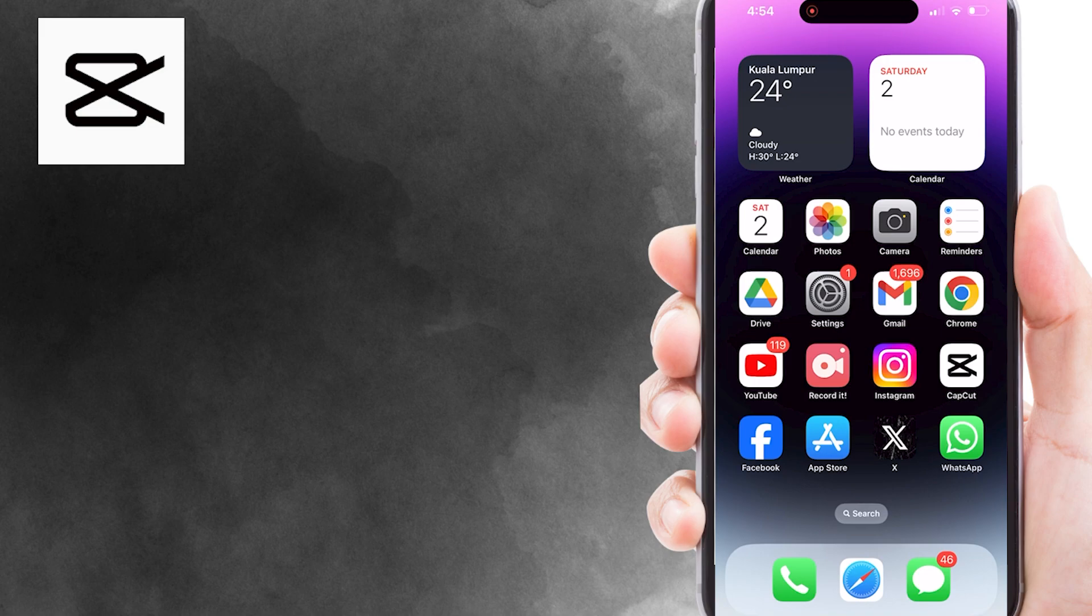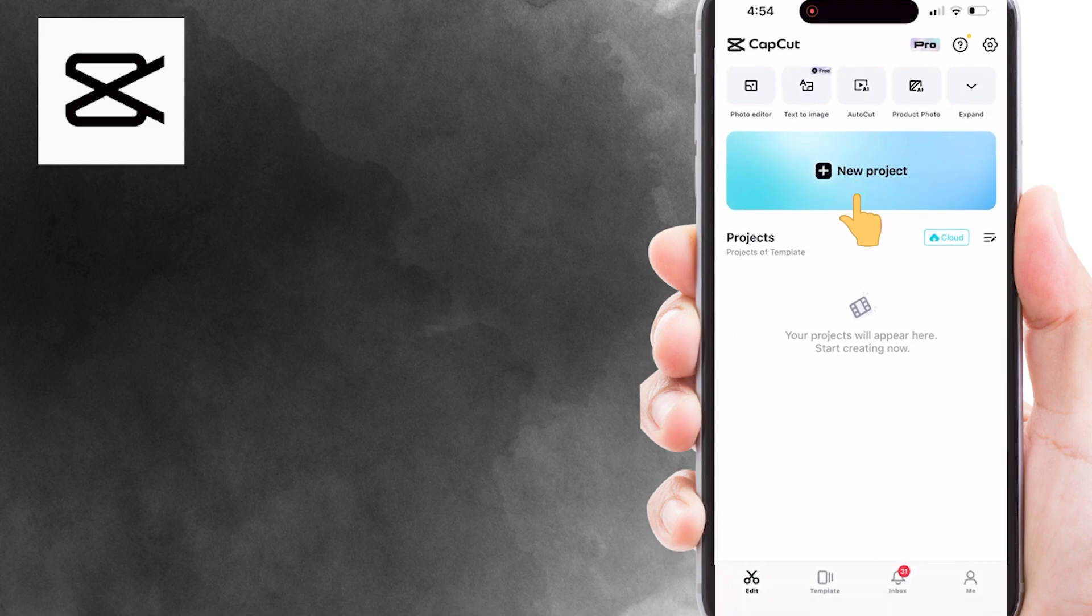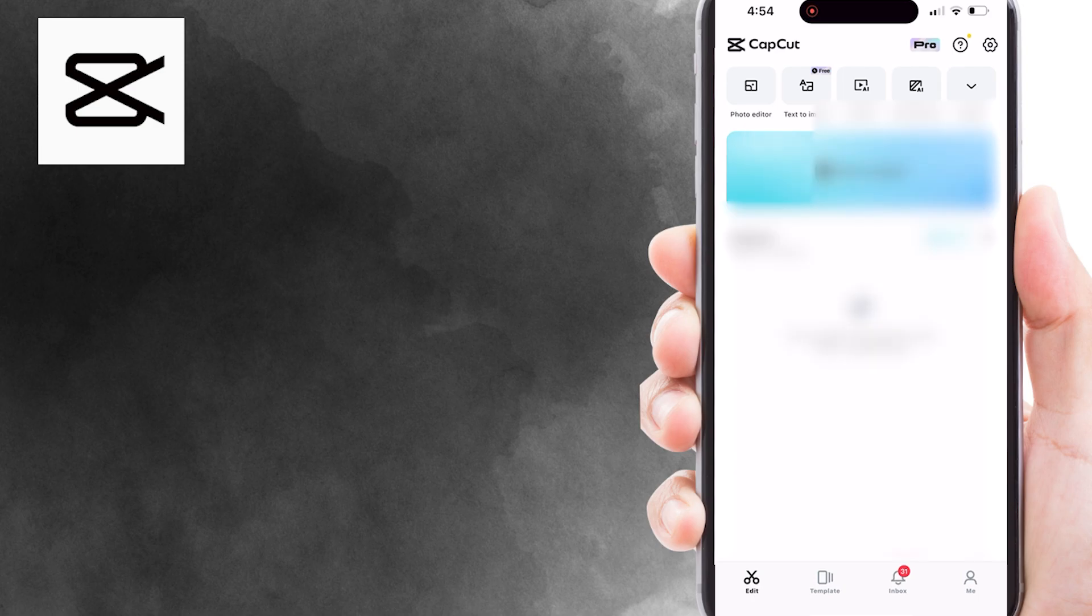To get started, open CapCut app on your Android or iOS devices. Then, create new project, and import the video clip you want to edit.